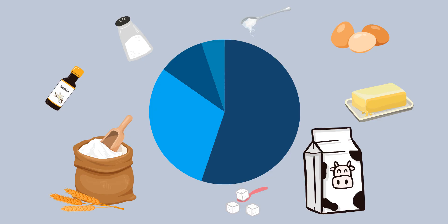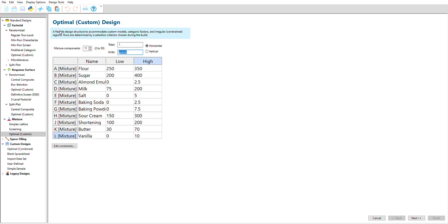This means we need to use a mixture design. While some mixtures are simple, like mixing up lemonade, most industrial formulations are more complex, and you'll want to use the optimal design option for mixtures.